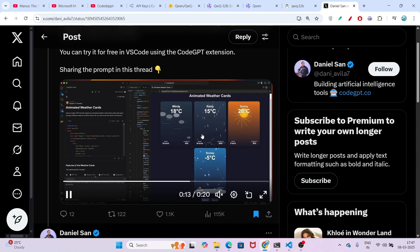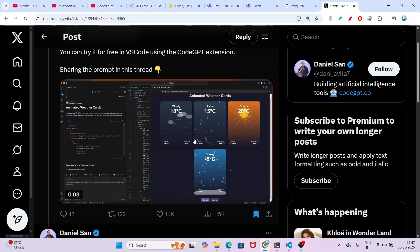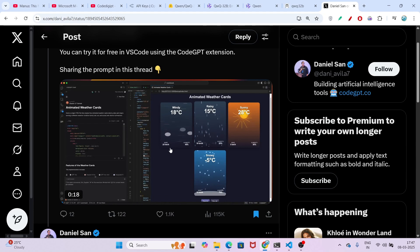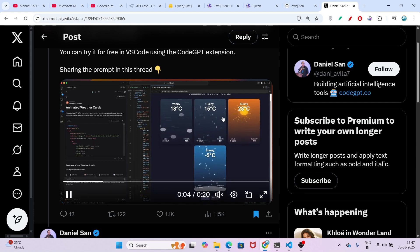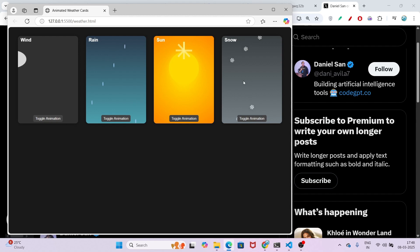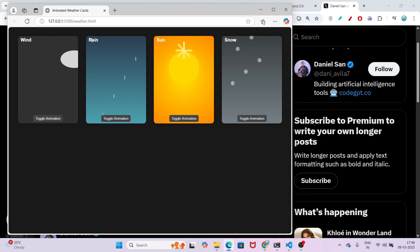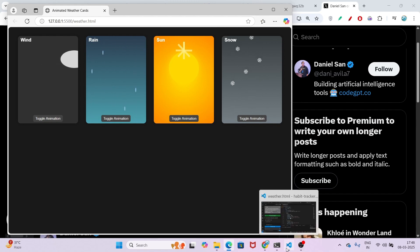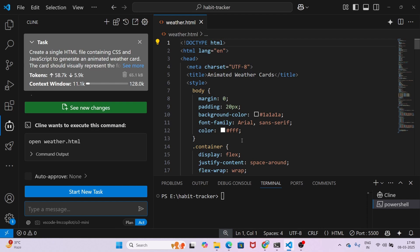Let me show you the Claude 3.7 Sonnet version for comparison. By the way, this person actually made several changes to their prompt before getting that type of animation, but on our first try the animation, the color, and the looks that we got is actually amazing. Please try making this type of website yourself and let me know your thoughts on how much capability you are experiencing using this QWQ-32B combination with Cline.